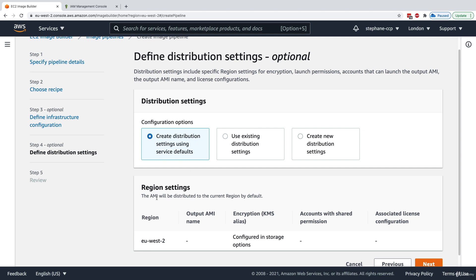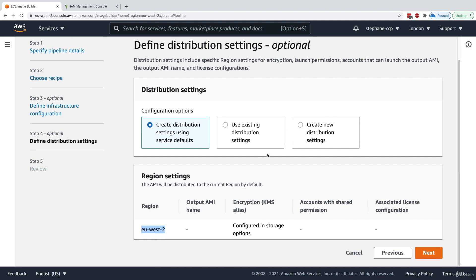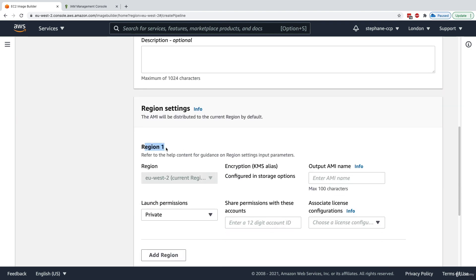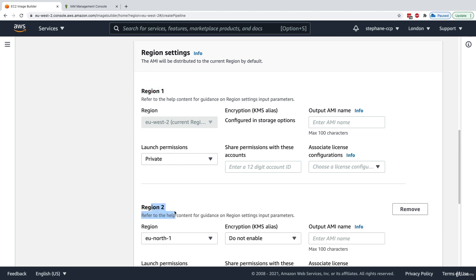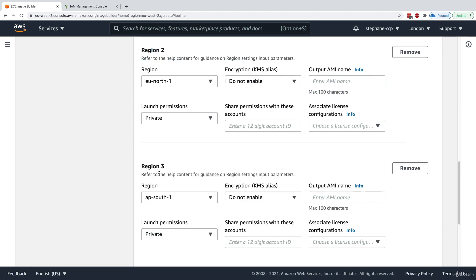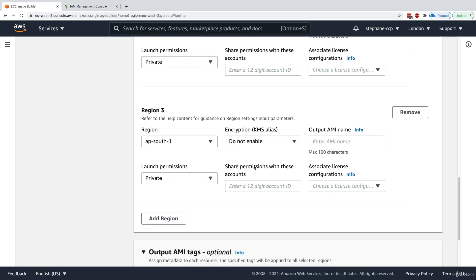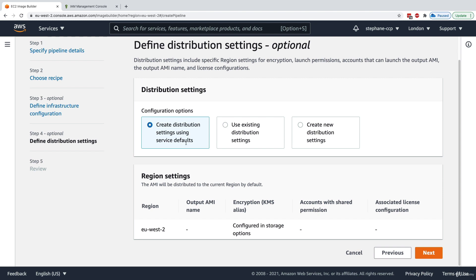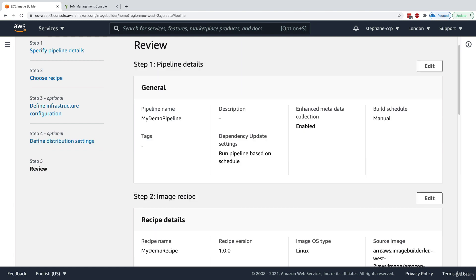For distribution settings we can use the defaults, which will distribute the AMI in the region I'm in — EU West 2. But you could create new distribution settings and set up multiple regions, for example region 1, region 2, and region 3, if you wanted to distribute your AMI to different regions automatically. For this hands-on we'll just use the service defaults and have the AMI in one region.